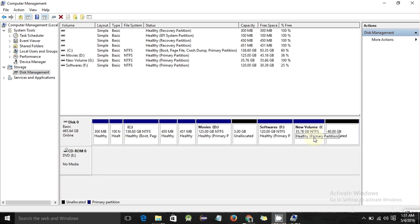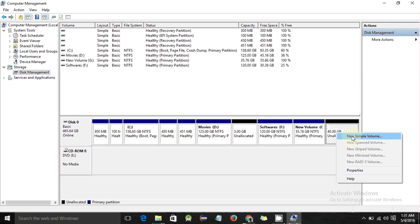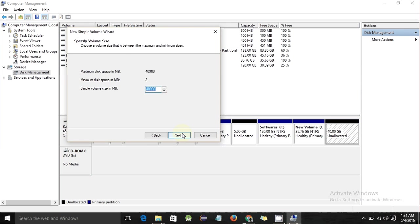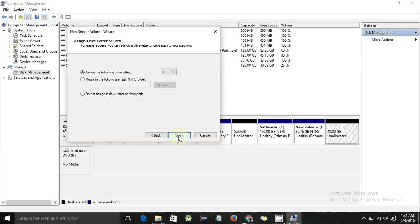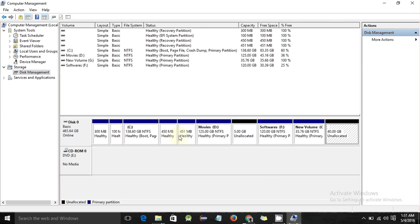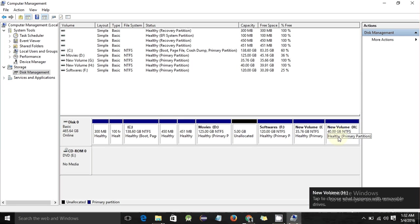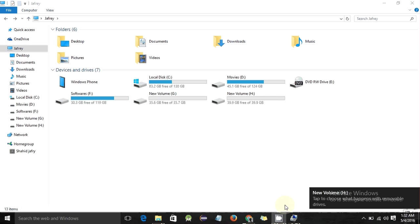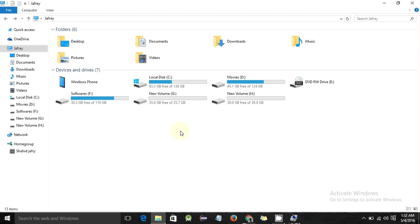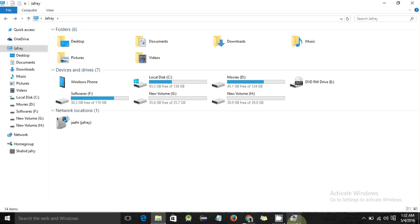Now just create a new simple volume from this unallocated space. Right-click and select 'New Simple Volume', click Next, keep all settings as they are, Next, Next, Finish. Now here you will get the new partition — you can see partition G and the existing drive.